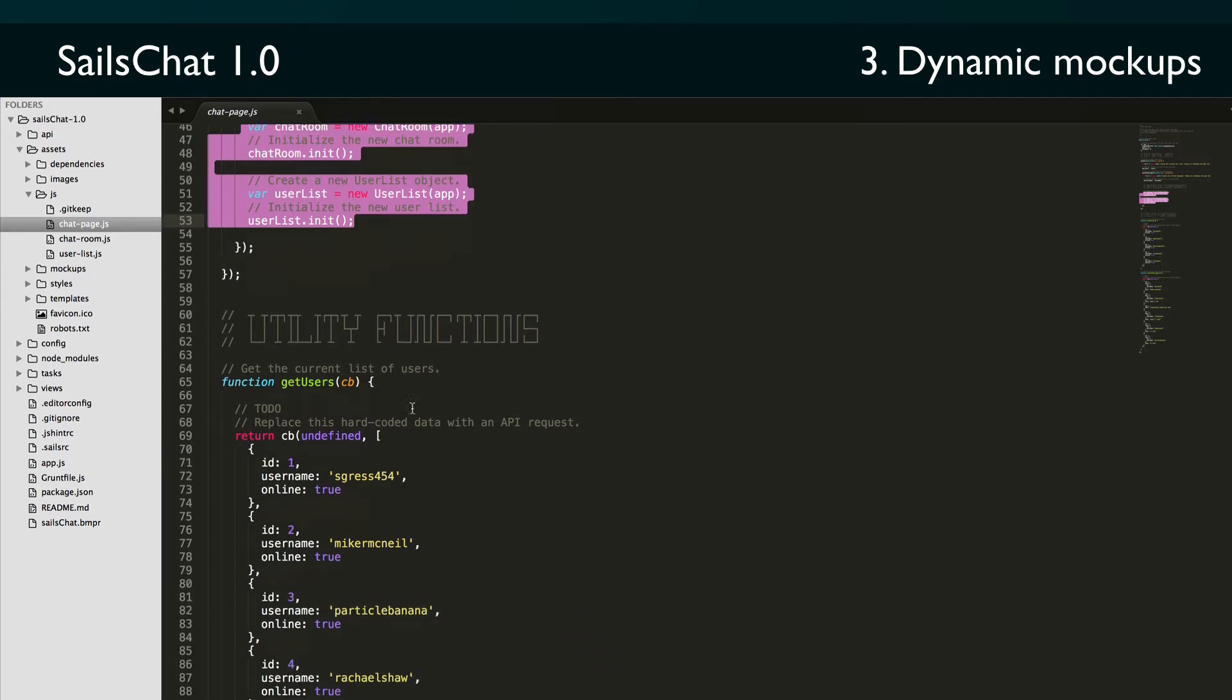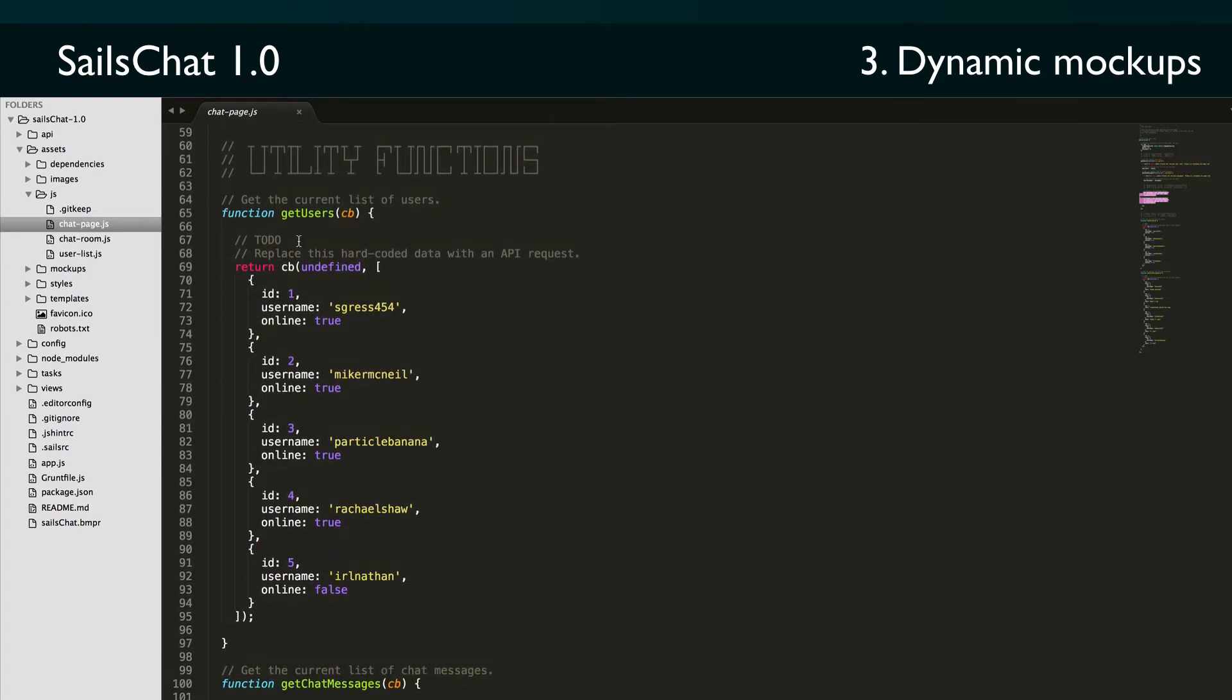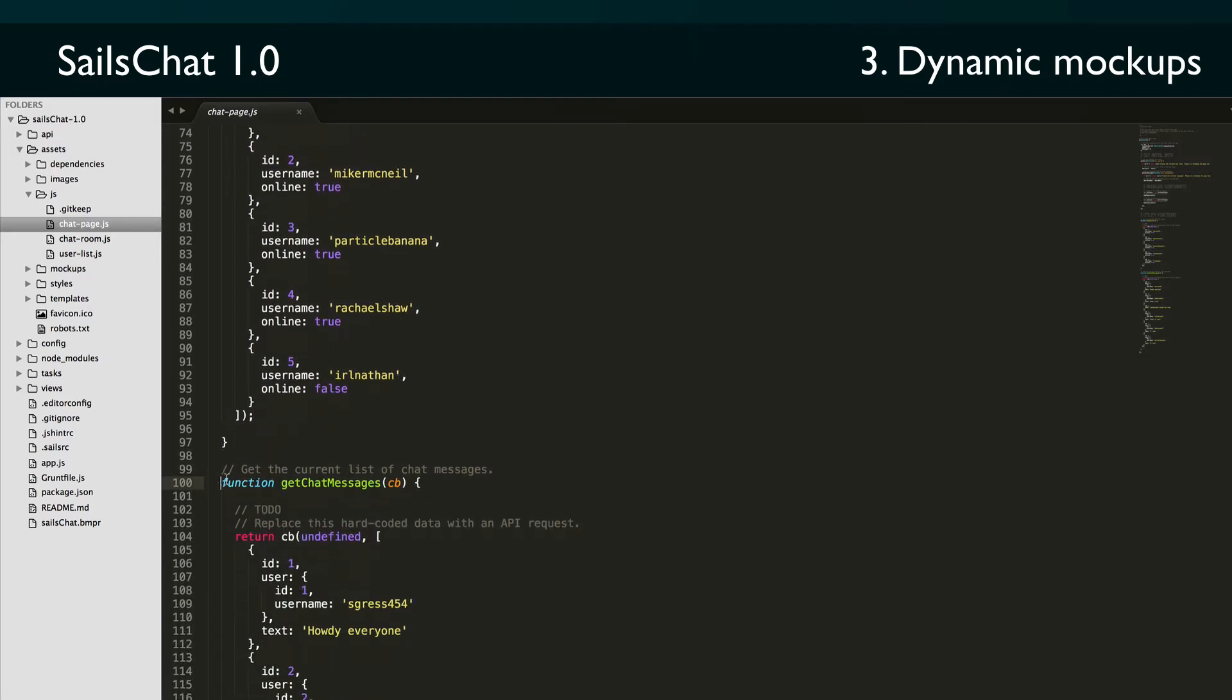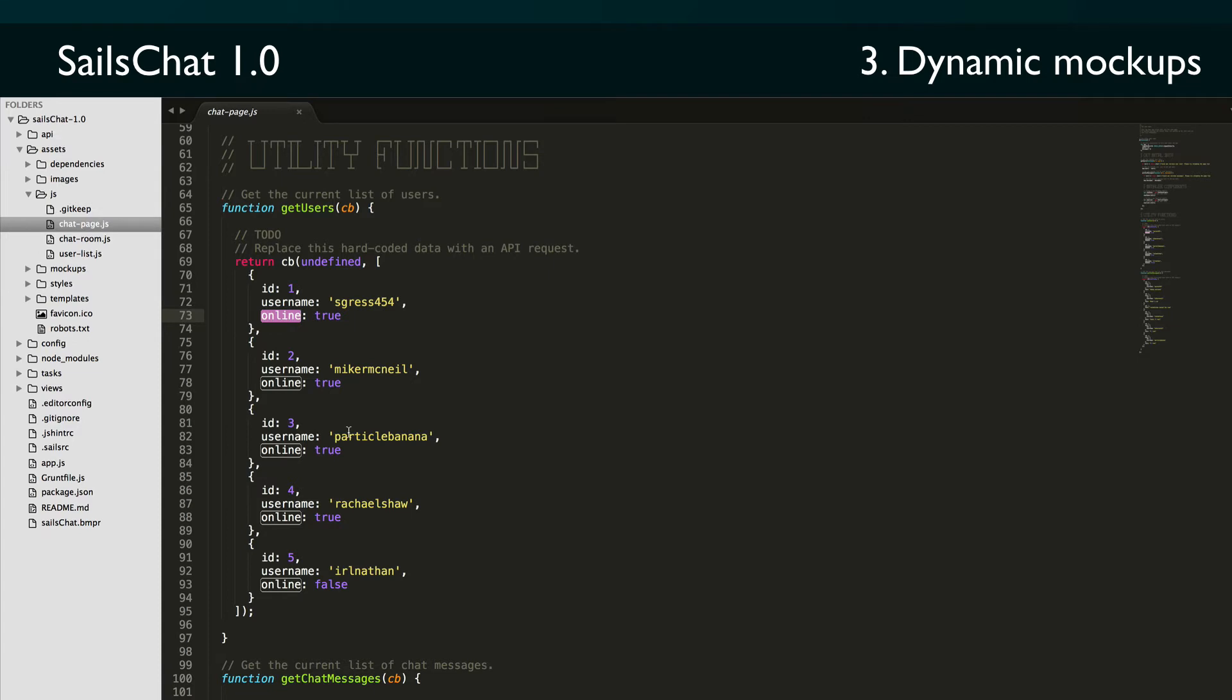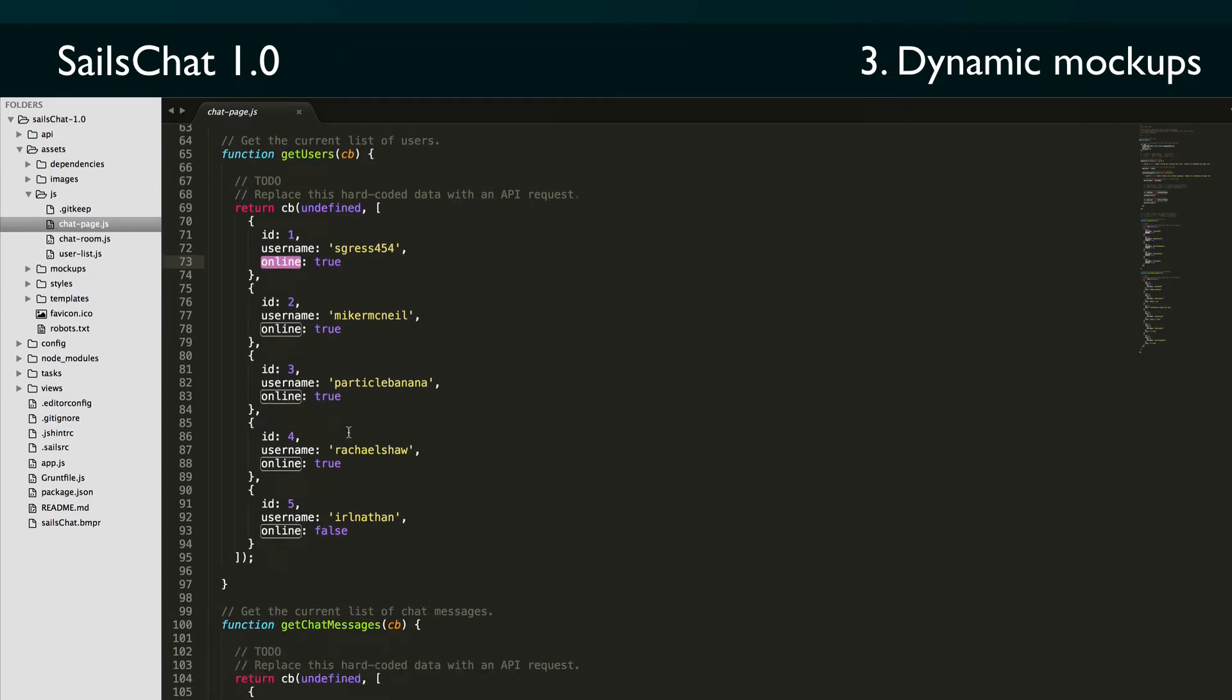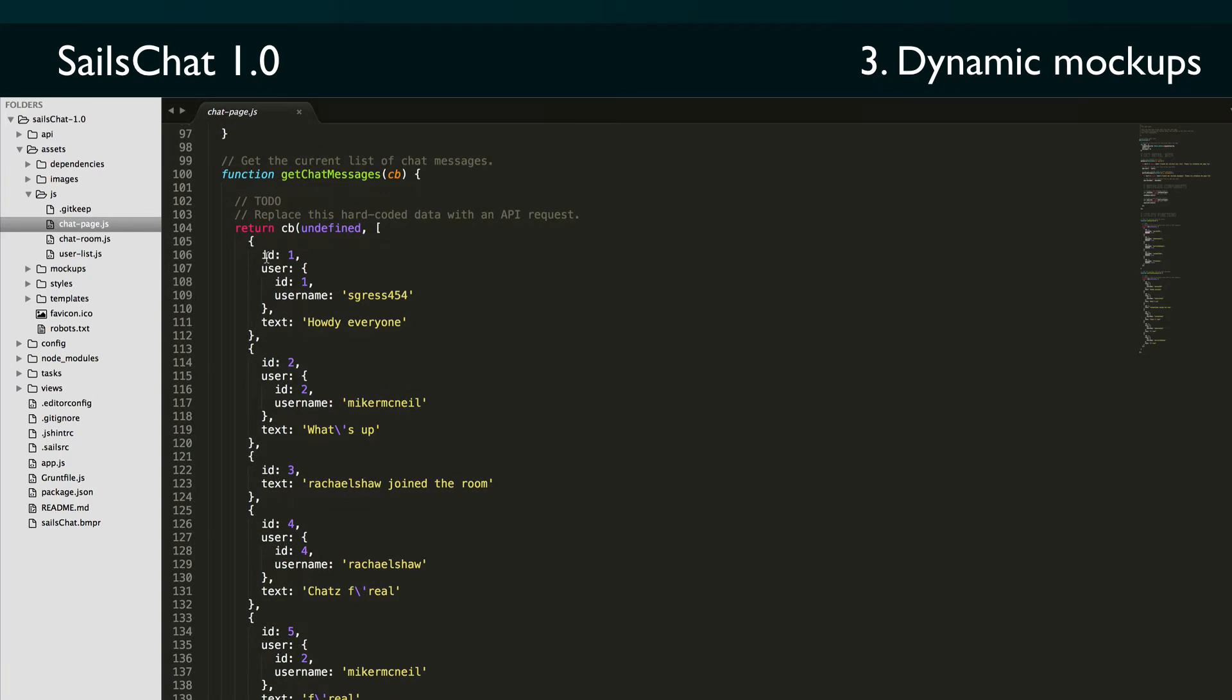After we have all the data, we're creating a new chat room and user list object, and giving them both a reference to the app data, and then initializing them. Beneath the jQuery ready function, we've got the definitions of our two utility functions, which you can see right now we're just sending back that stubbed data. We're expecting each user object to have an ID, a username, and a flag indicating whether the user is currently online. And we're expecting each message object to have an ID, a populated user object, and some message text.